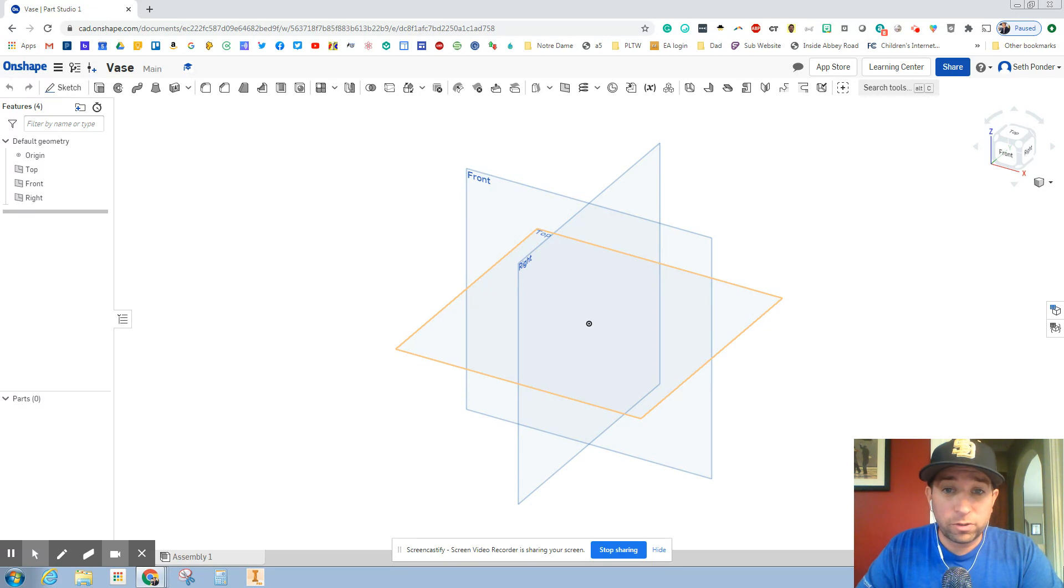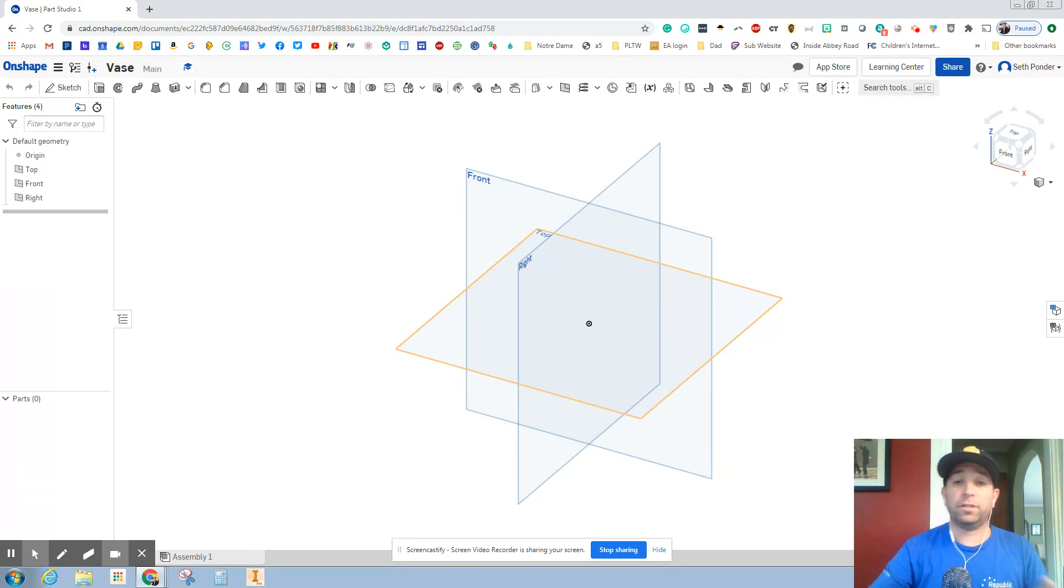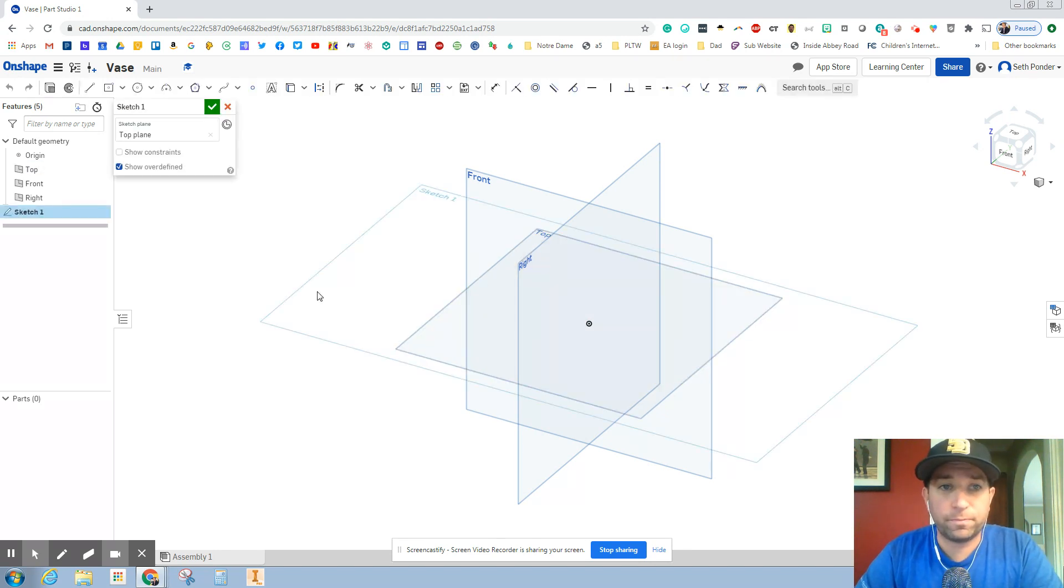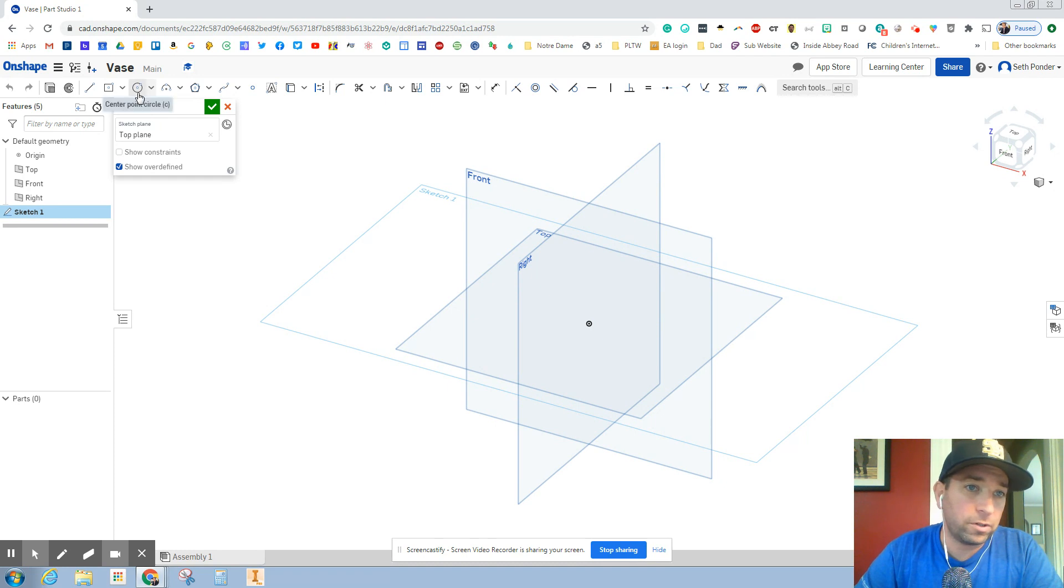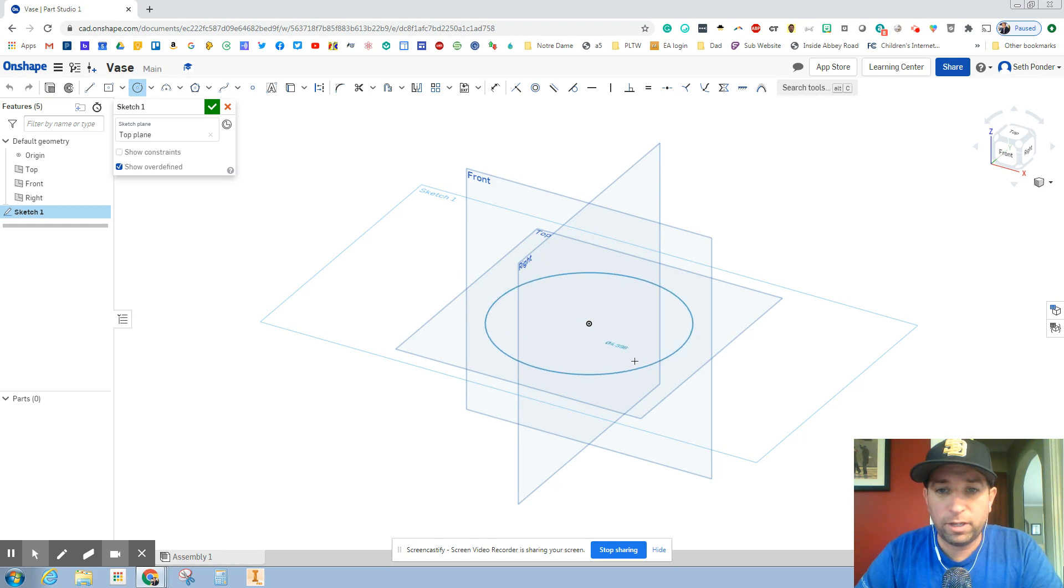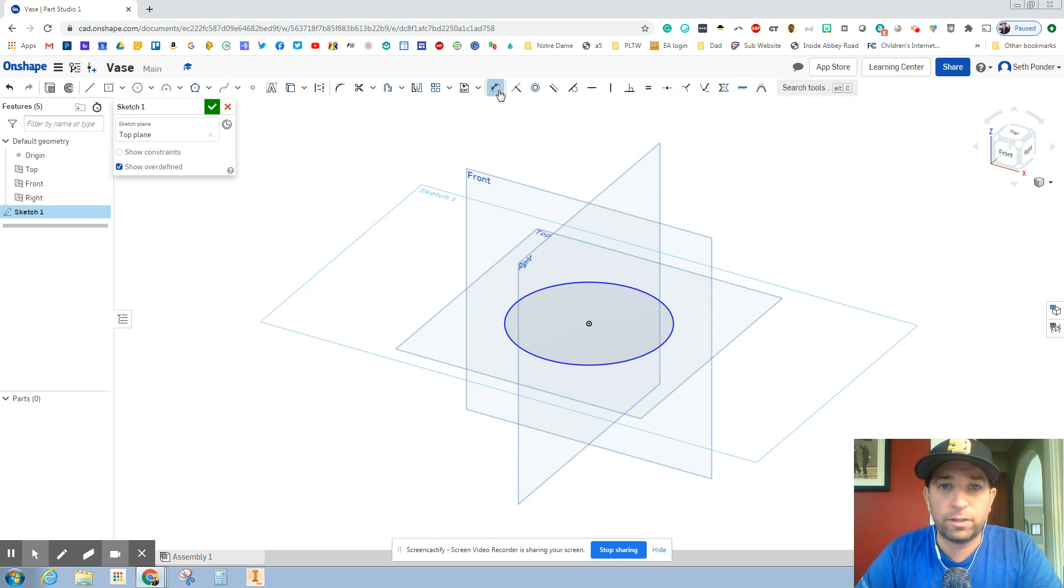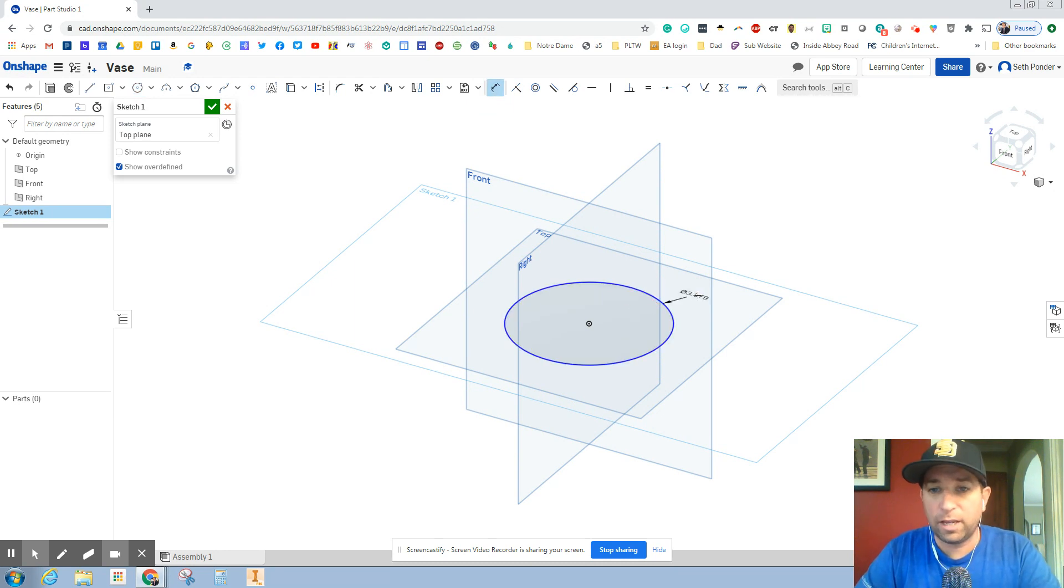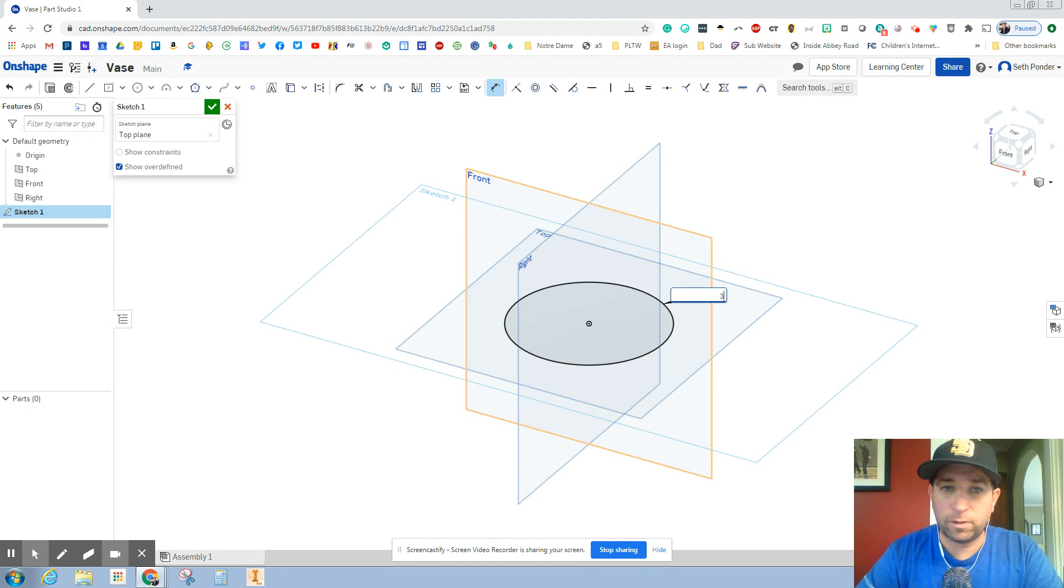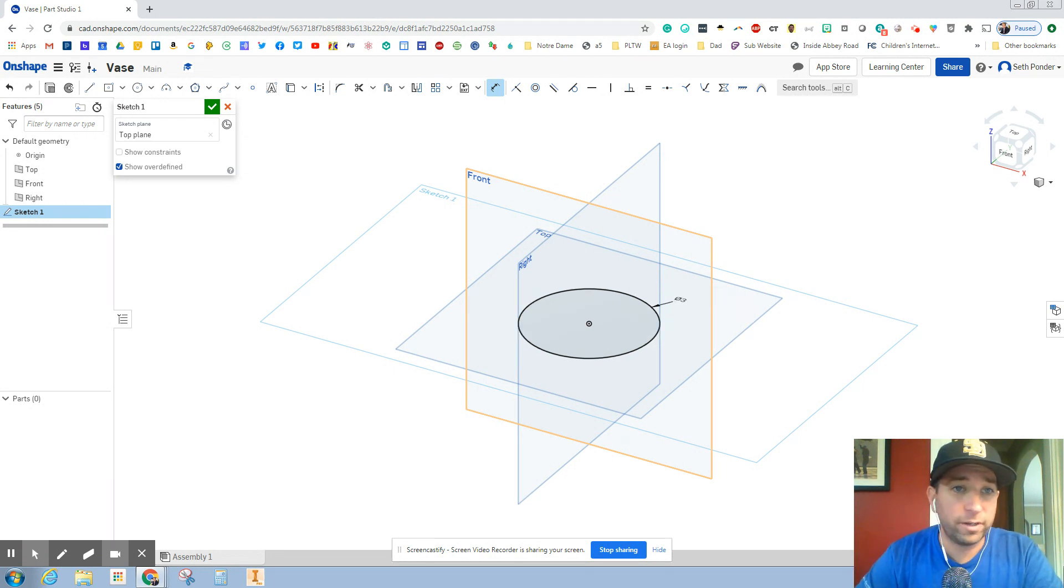We are going to start with the top view because we're going to put the vase on the table and build it up. So go ahead and click top view and then sketch and we are going to grab a circle and put the point right in the middle. Click D for dimension and we're going to make a three inch vase. So I'm going to type the number three and hit enter.